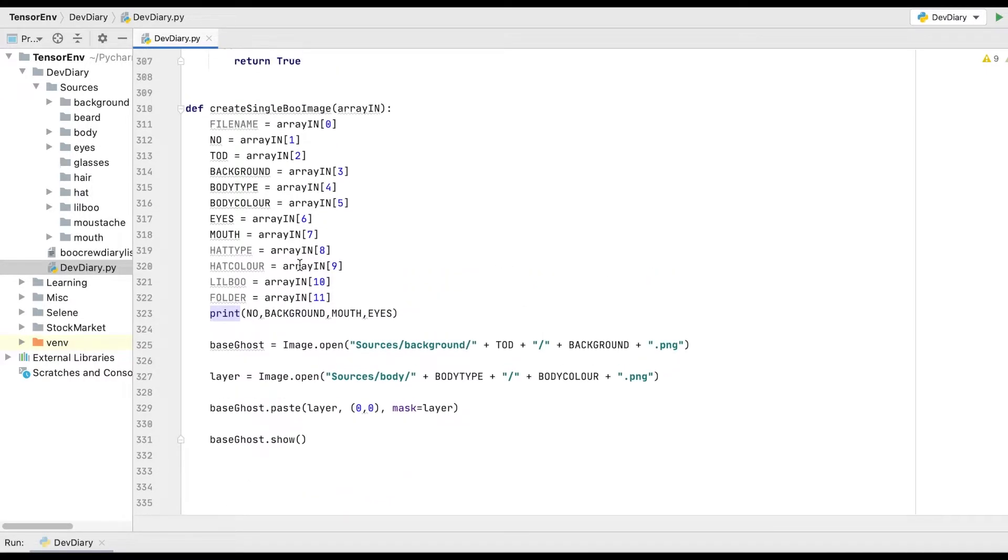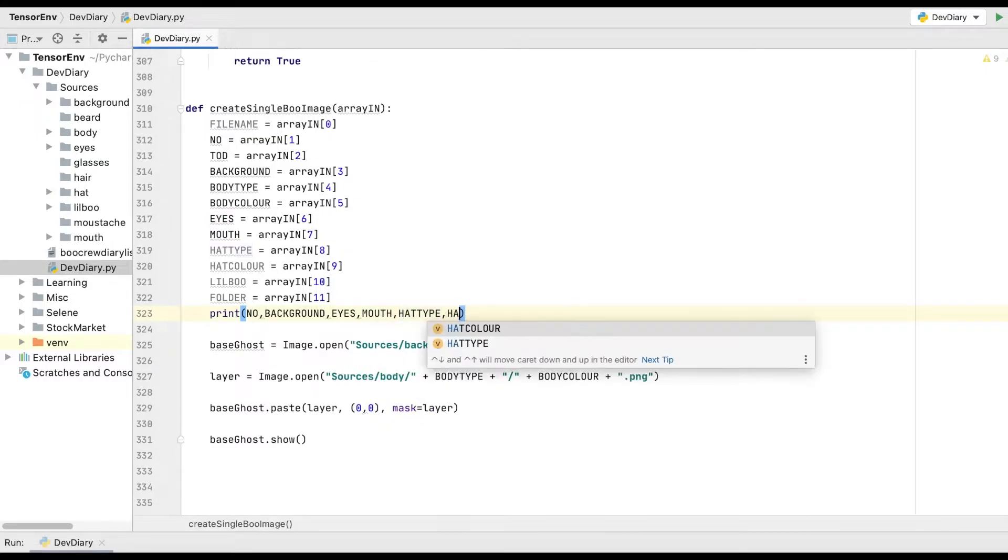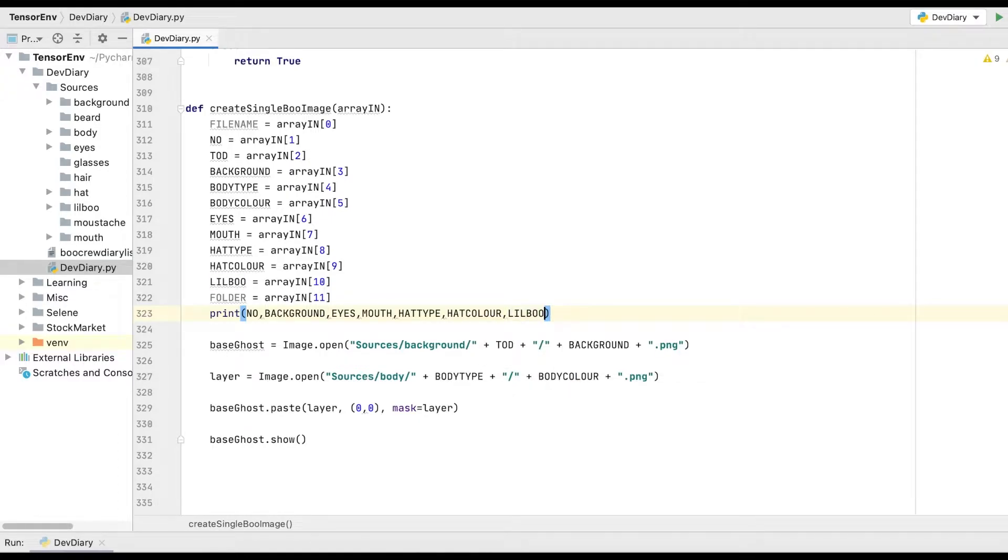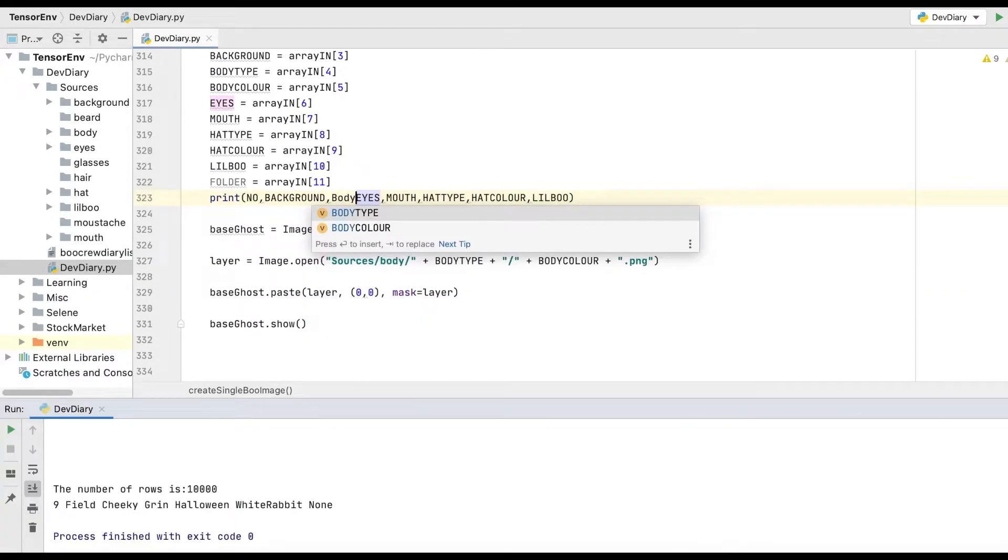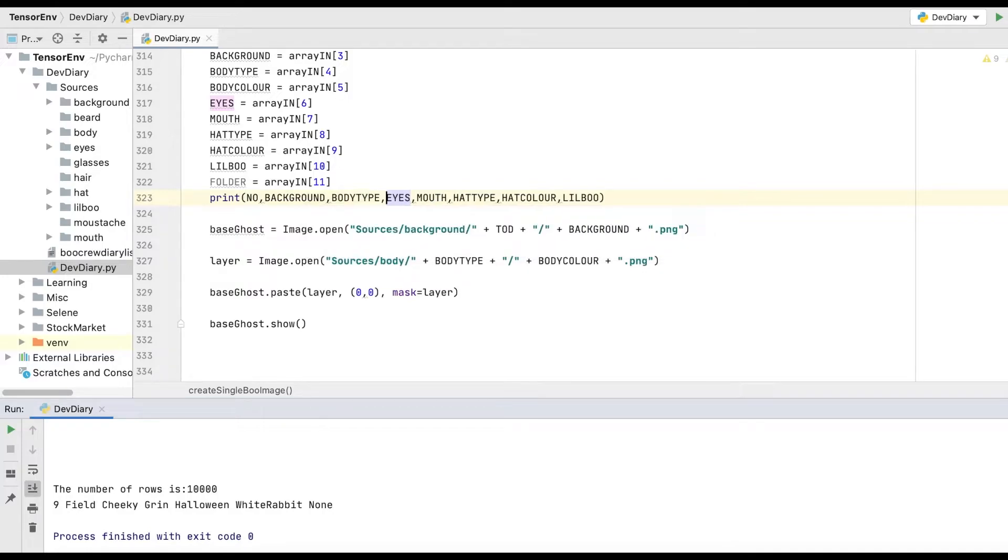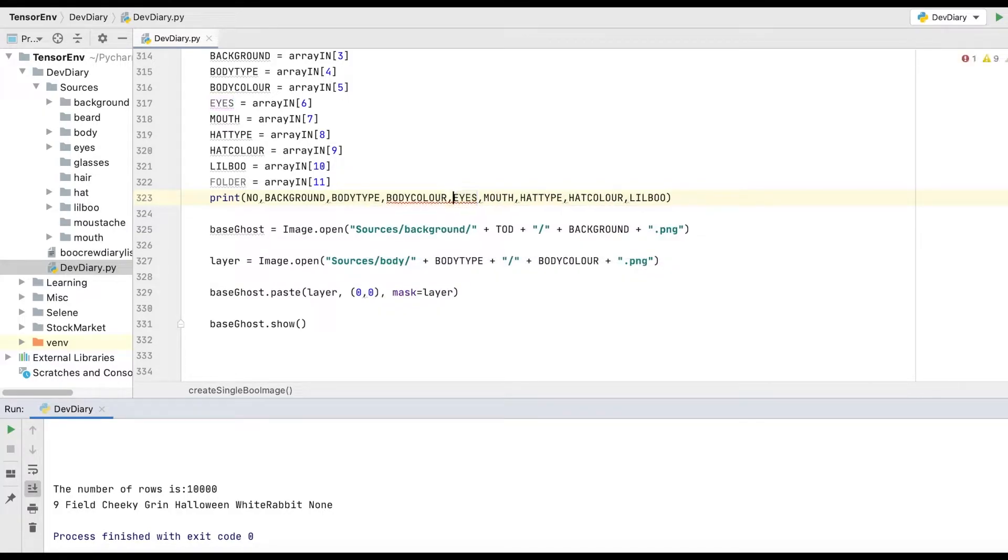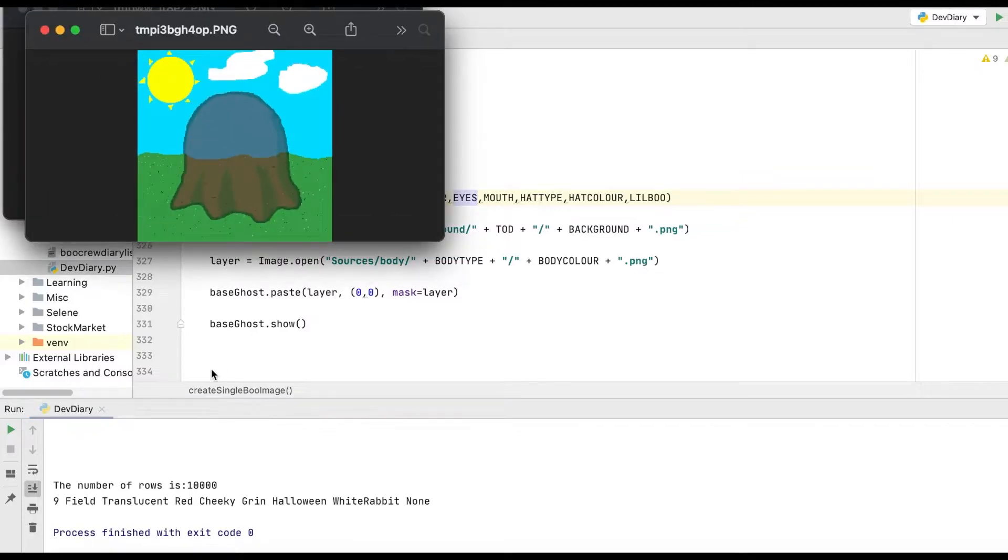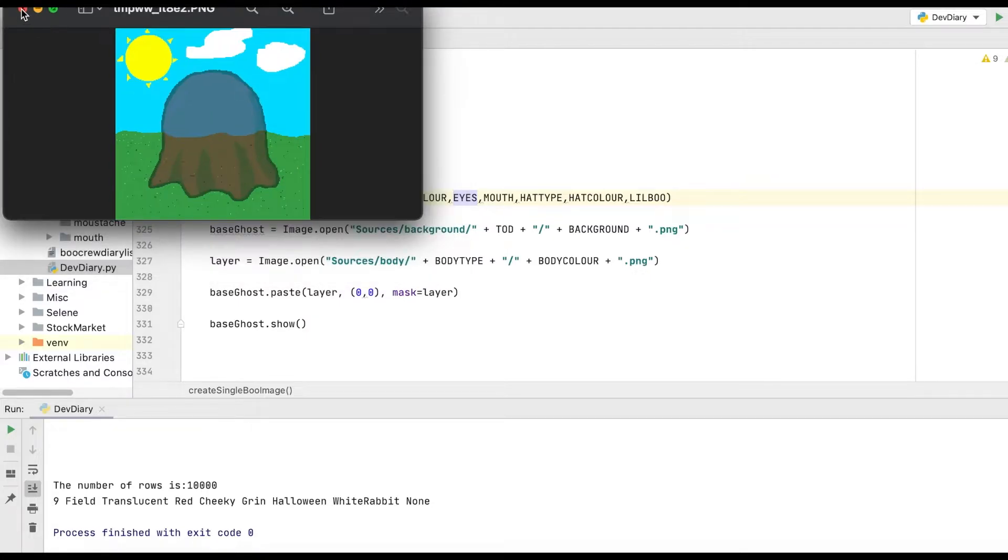First thing I'm going to do is use this print statement just so that we can compare what it shows in a bit more detail. So let's add in the hat type, then we'll have the hat color, and I might speed this up, I might not, depends on how quick I can type. We don't care about the folder. So we'll have body type, and then finally body color, and let's just run that again.